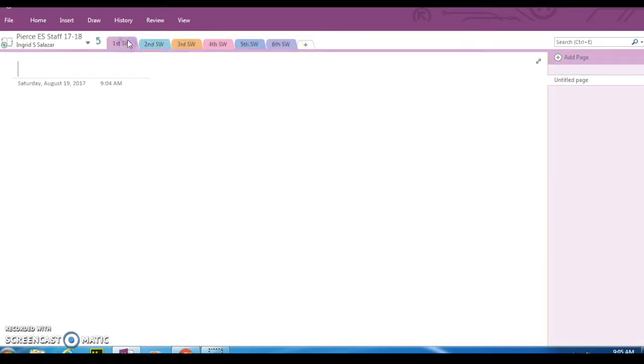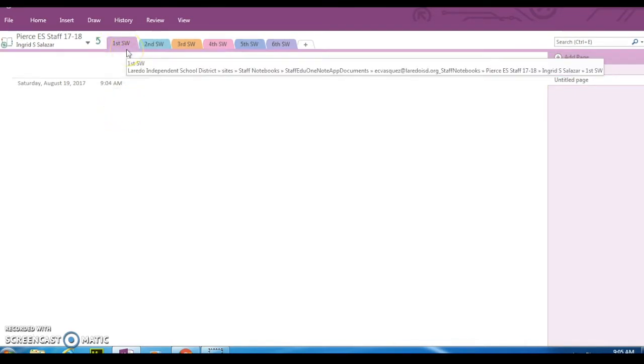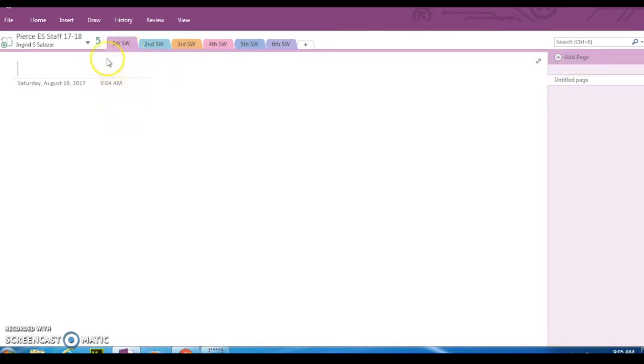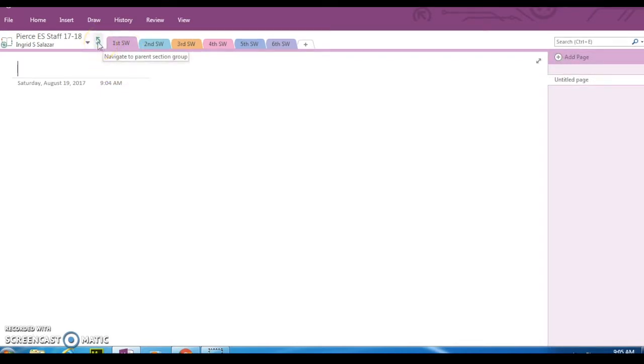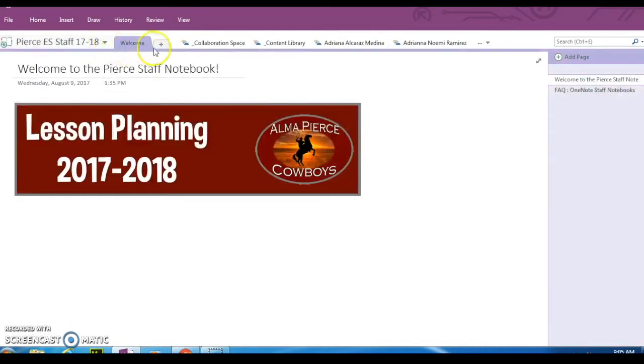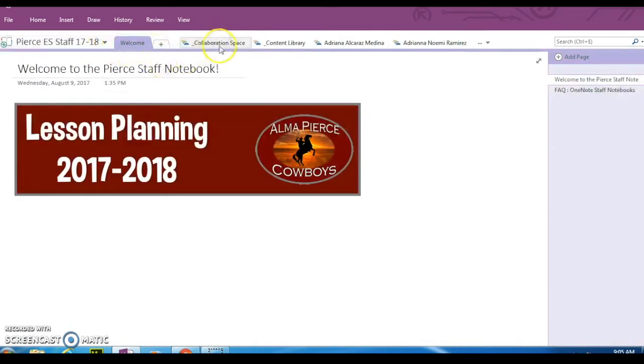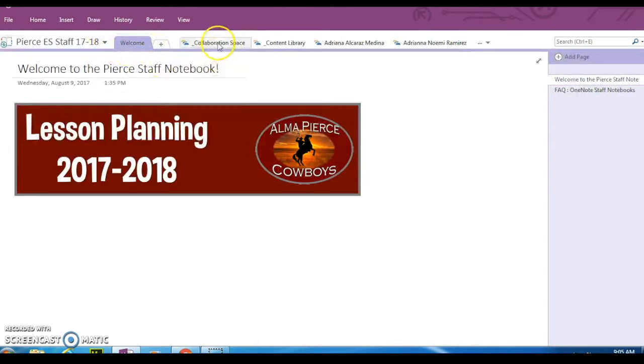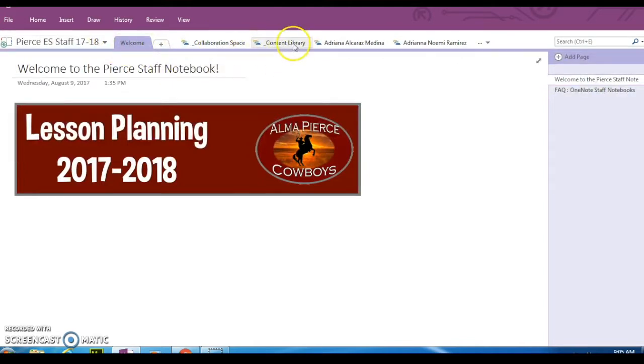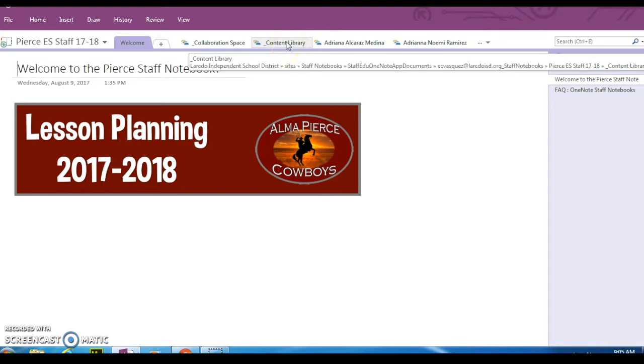Right now we're going to only move over the first six weeks because those are the only templates that are available. In order to get back to the main section of the notebook, we're going to use this green arrow to navigate back to the main part of our notebook, which has collaboration space and content library.